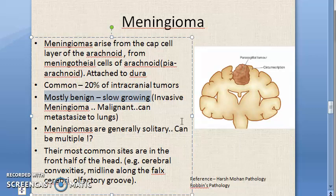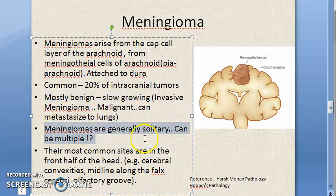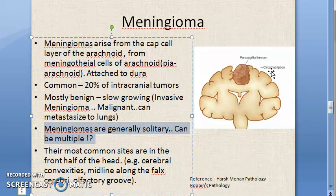Usually these tumors are solitary, but they can be multiple also.